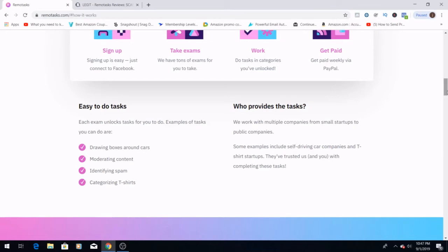So who do these people work with? They work with multiple companies from small startups to public companies. Some examples include self-driving car companies and t-shirt startups. But they're well-trusted, and I've done some research into looking, and it is legit. We have real-life accounts that people are working on here, and they're making money doing this every single week.